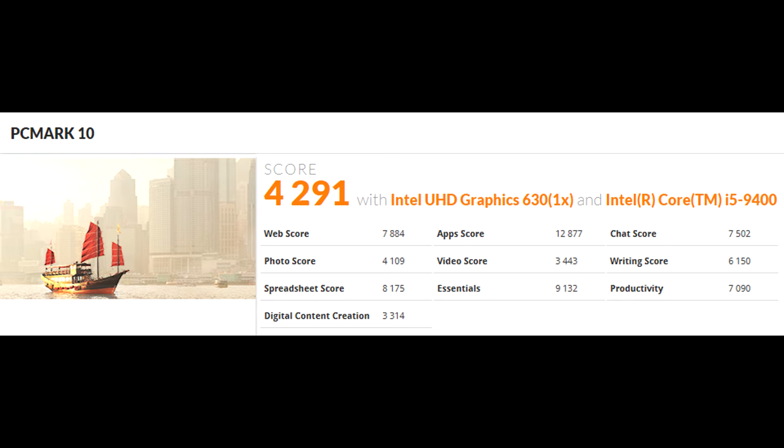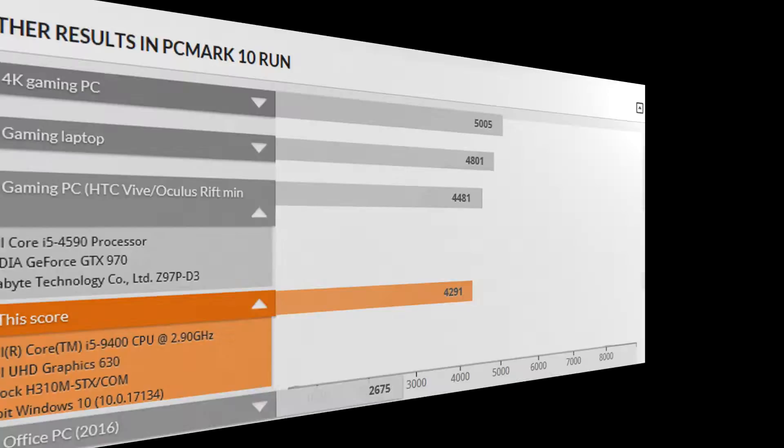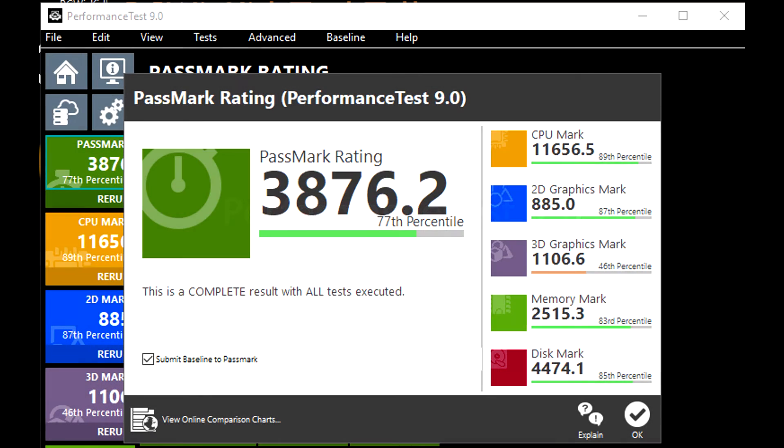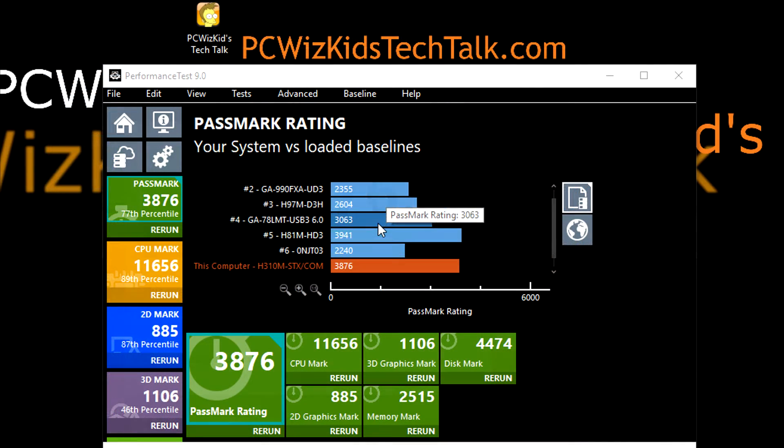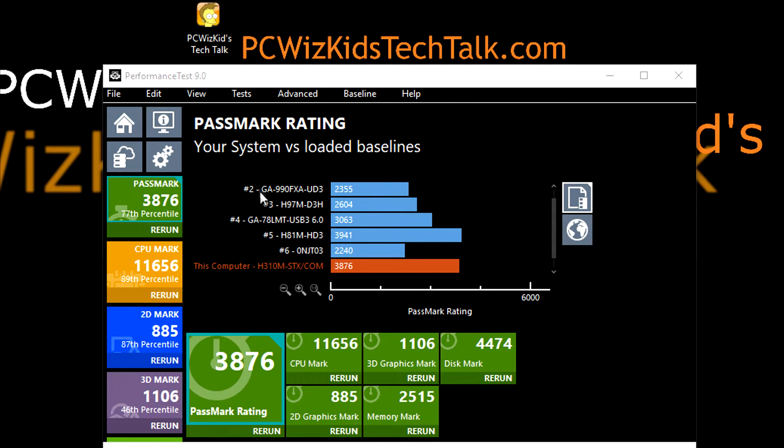PCMark 10, which gives you an overall well-rounded score of 4291 is what it gave me. It came pretty close to a gaming PC, as you can see here, an Intel Core i5-4590 with a GTX 970. Wow, that's pretty darn good for this type of system. So it's more about the CPU than anything else.